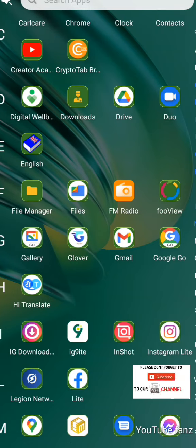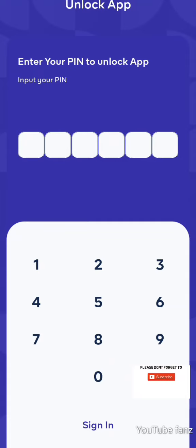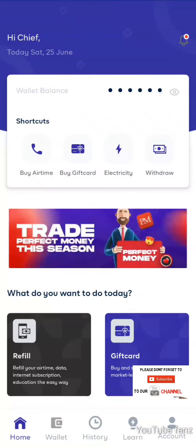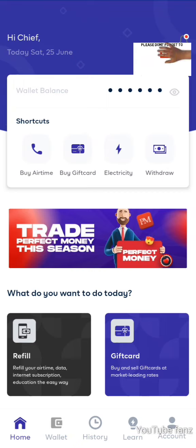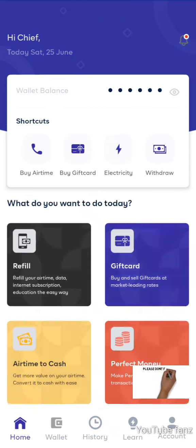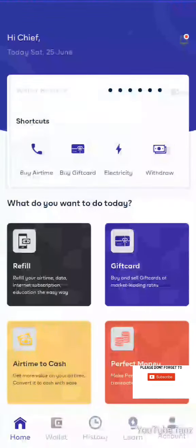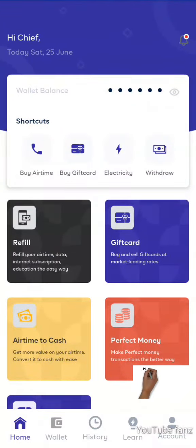Alright, just stay with me while I log in. As you can see, we are now logged in. At the top you see 'Buy Airtime', the second one is 'Buy Gift Card', the third is 'Electricity', and the fourth is 'Withdraw'. But that is not what we are going to do — we'll be using this gift card section, coming to this column here where you have 'Buy and Sell Gift Card at market-led rates'.